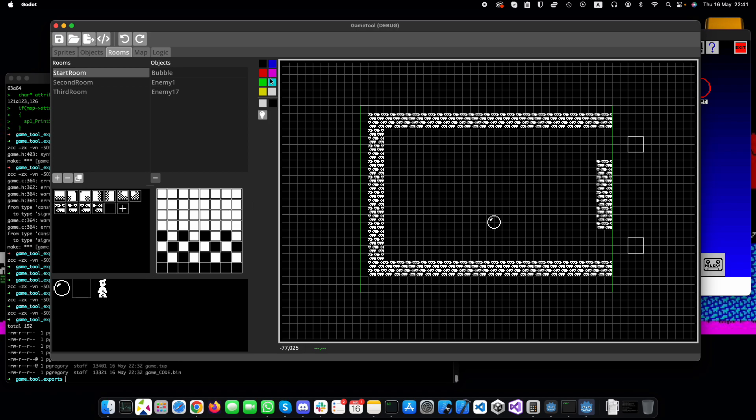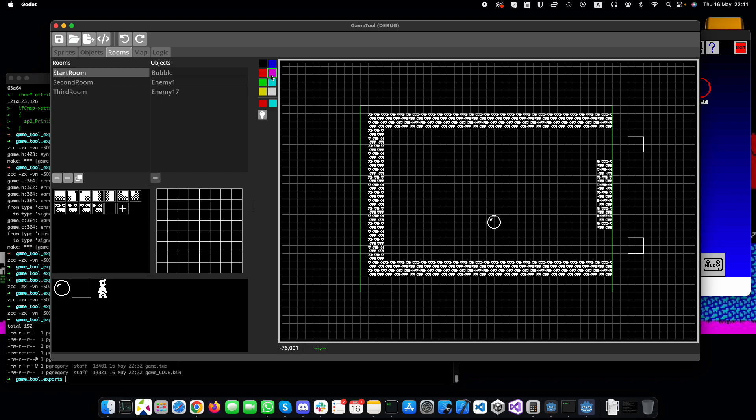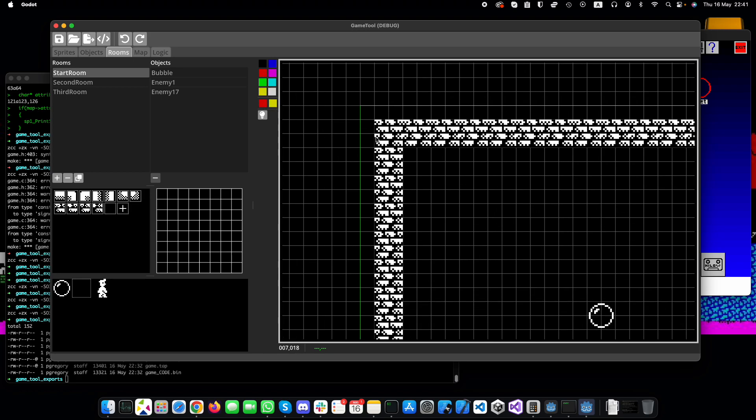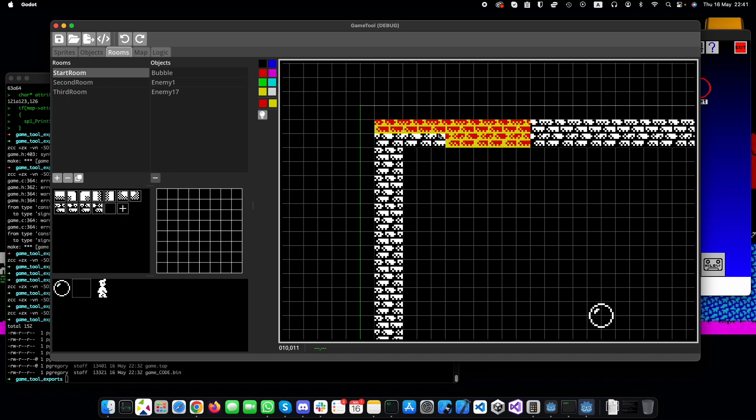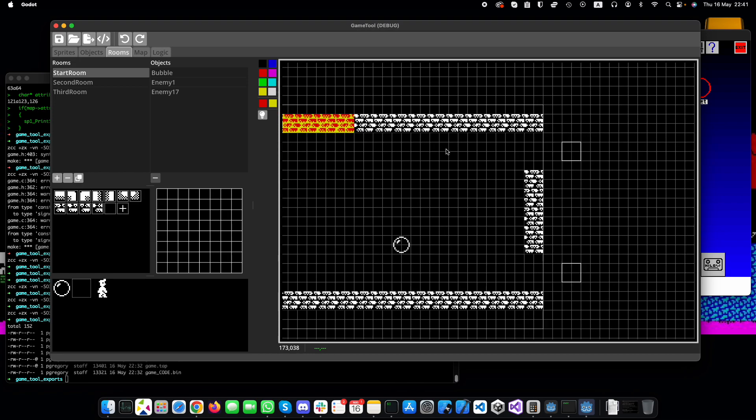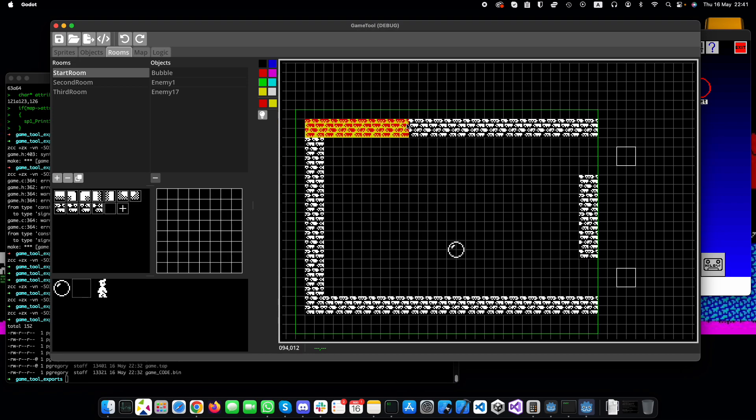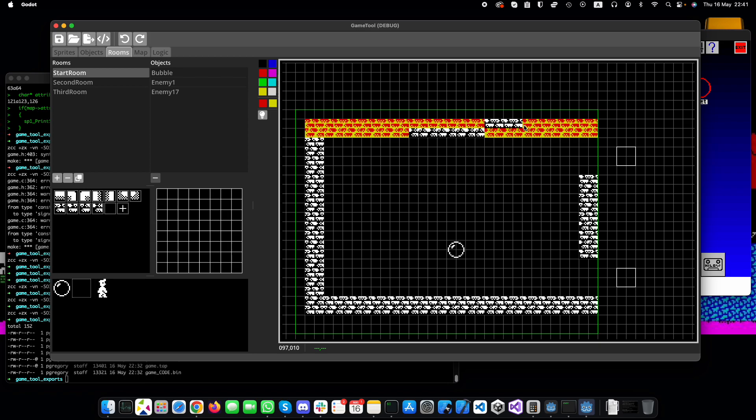So the way it works at the moment is you've got this palette of colors and you select them and the ink and the paper colors. The left and right button chooses the ink and paper color which are displayed here. So, for example, if I set the ink to red and the paper to yellow and then start painting, you start to get the color on the map.